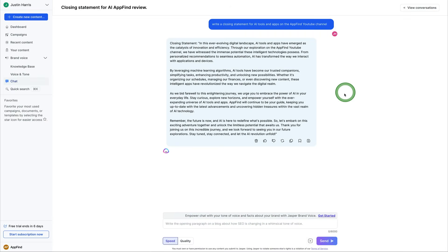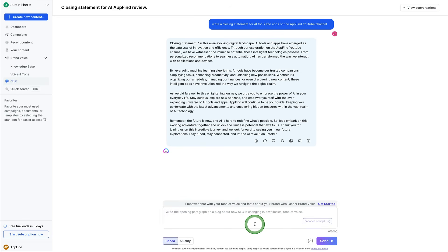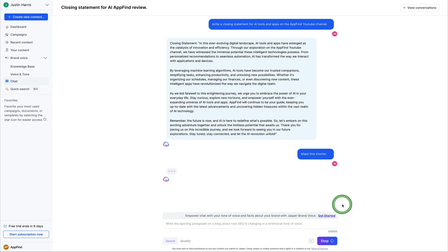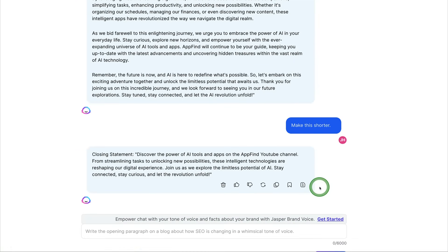So here you can chat with Jasper and it can also provide content. So whether you want to get a quick feedback loop on some content that you're writing or whether you want to brainstorm new ideas, you can come over here and chat inside of Jasper and it will instantly chat back to you. I can say, make this shorter and then go ahead and hit send.